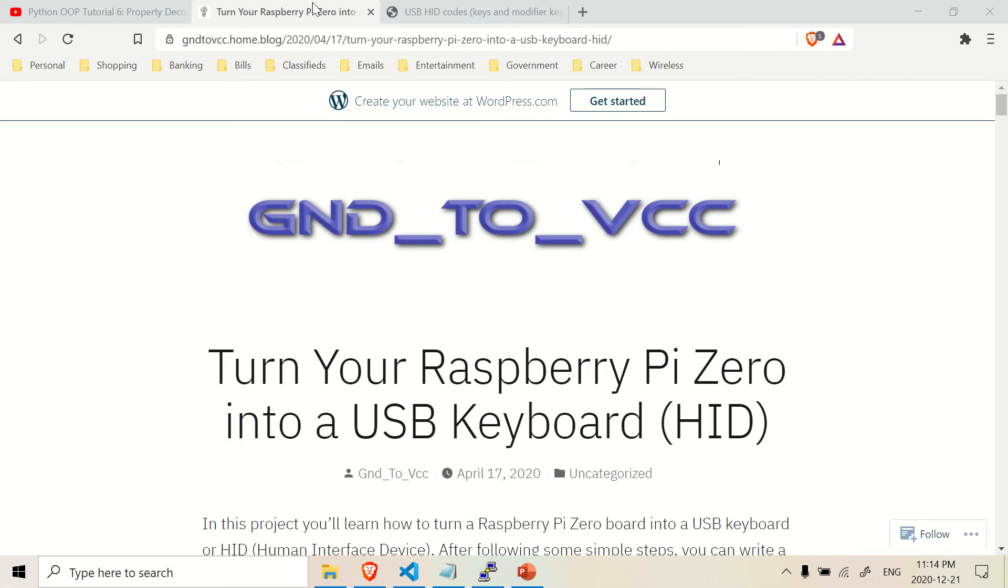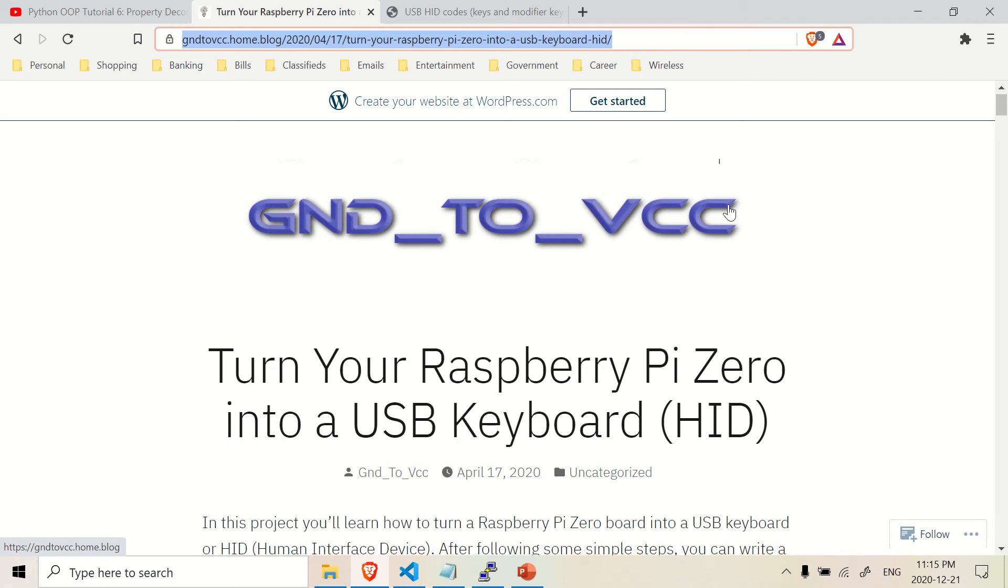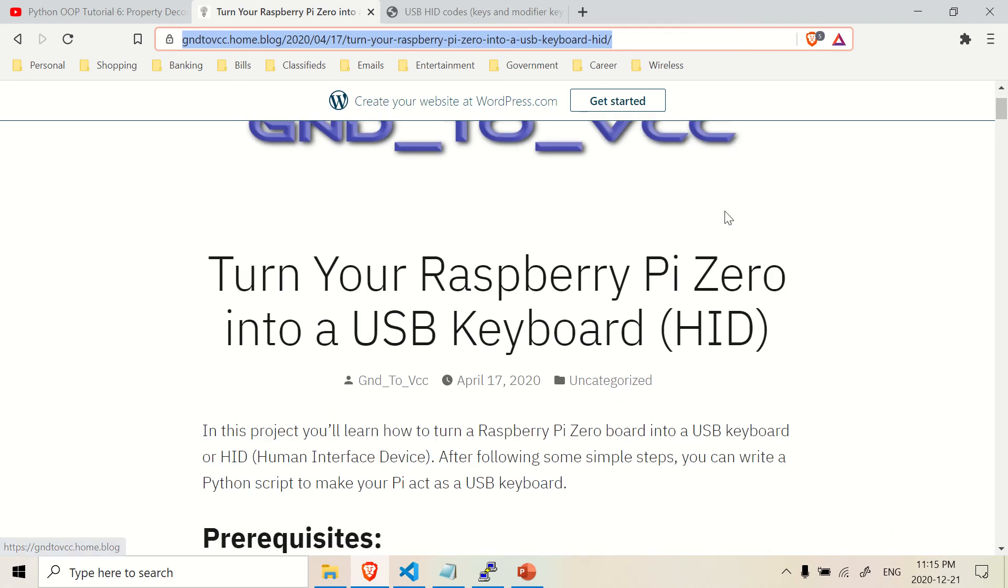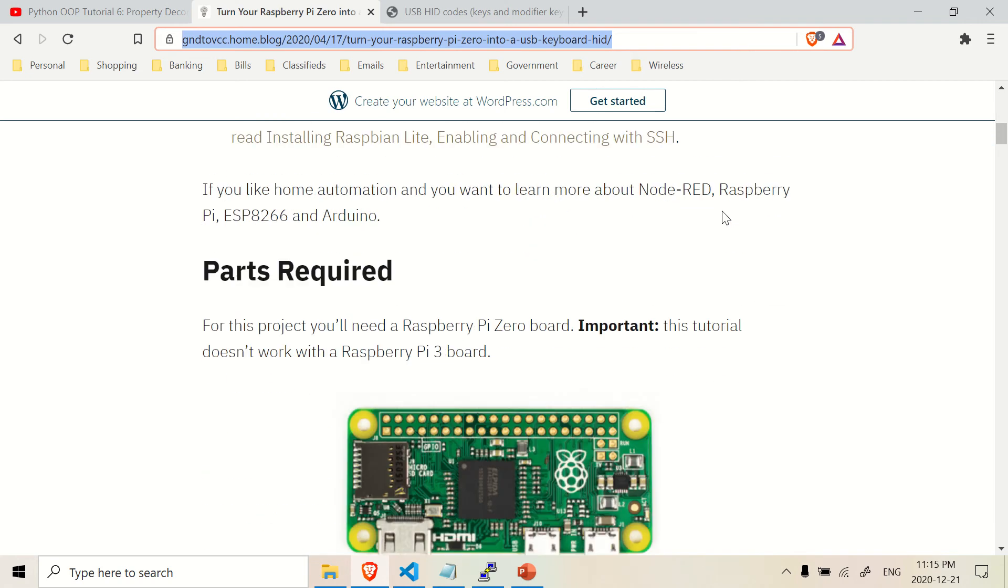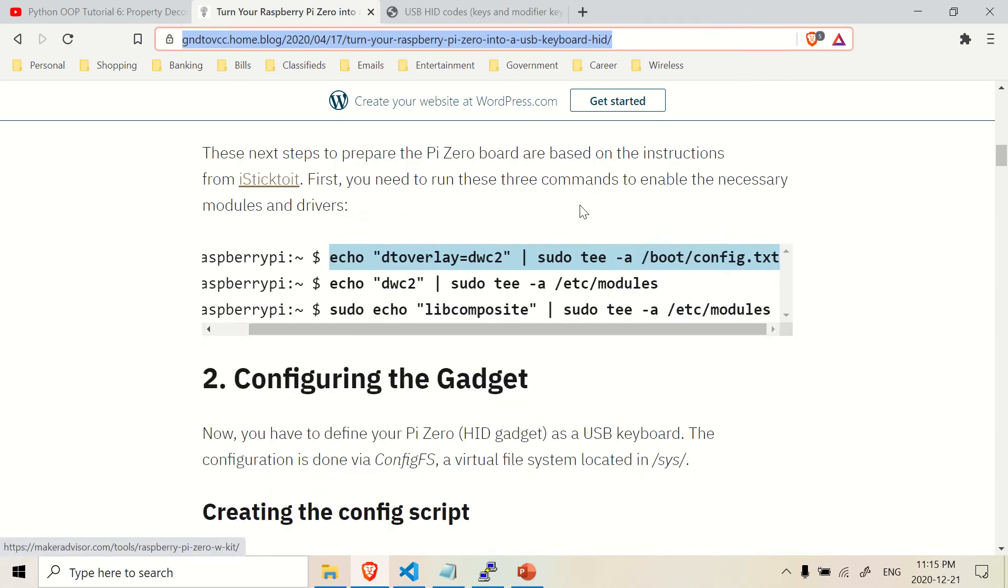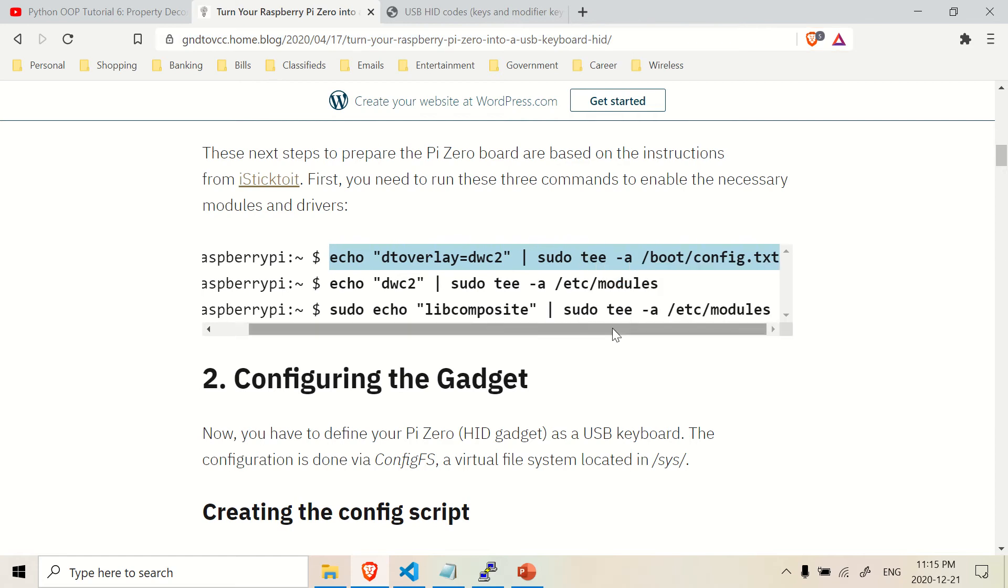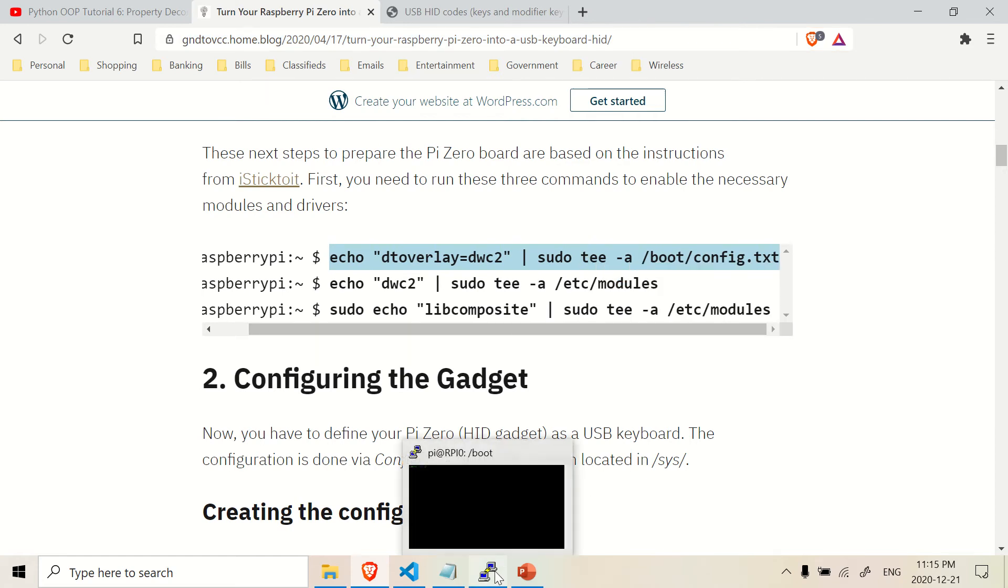So the first thing you need to know is I got these instructions off this website. This website will be in the description for this video. This is just a setup video, by the way, just to set it up and I'll show you the coding a little bit later in another video. So just to set it up, the very first thing you need to do, well obviously you need a Raspberry Pi, but here are some lines of code that you want to paste into your command line of your Raspberry Pi Zero.